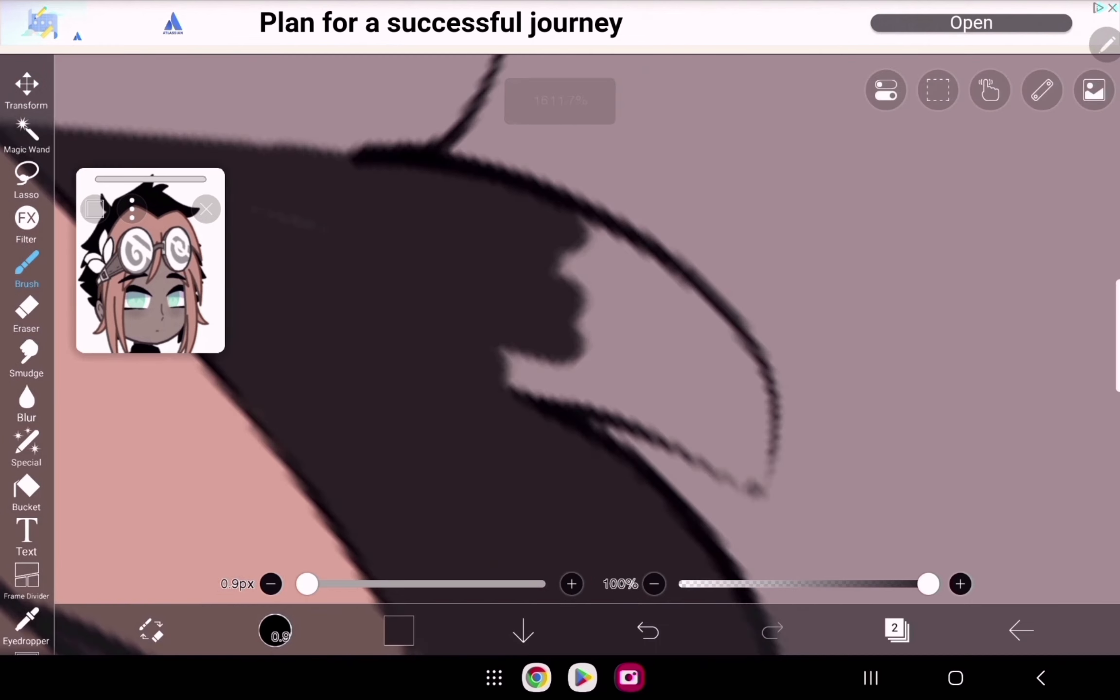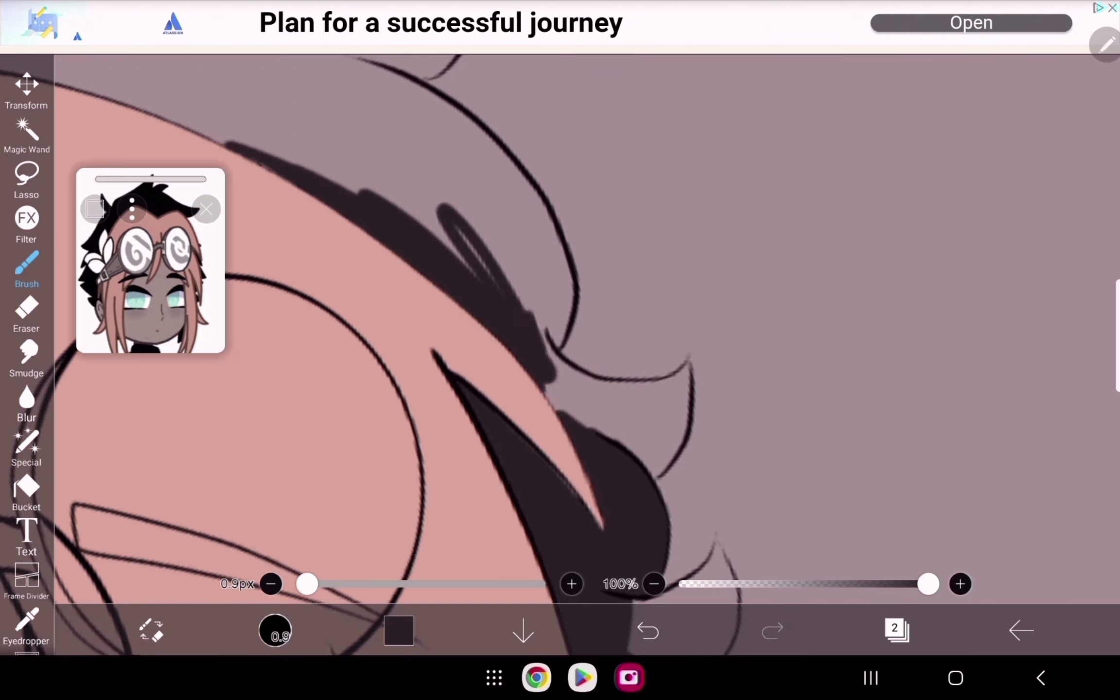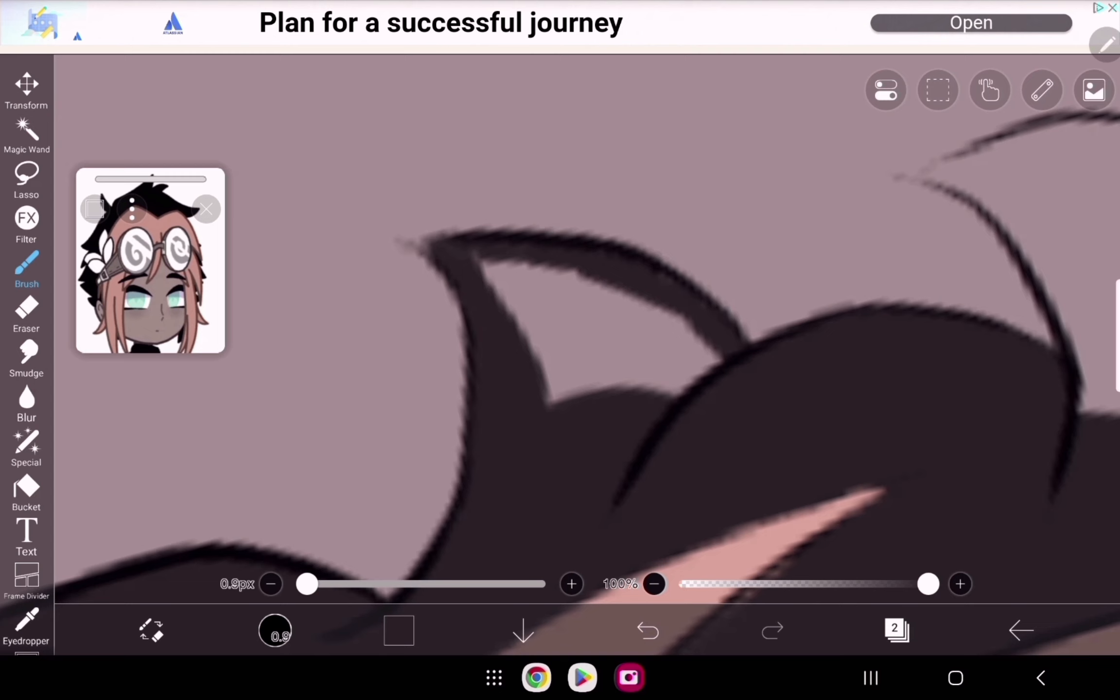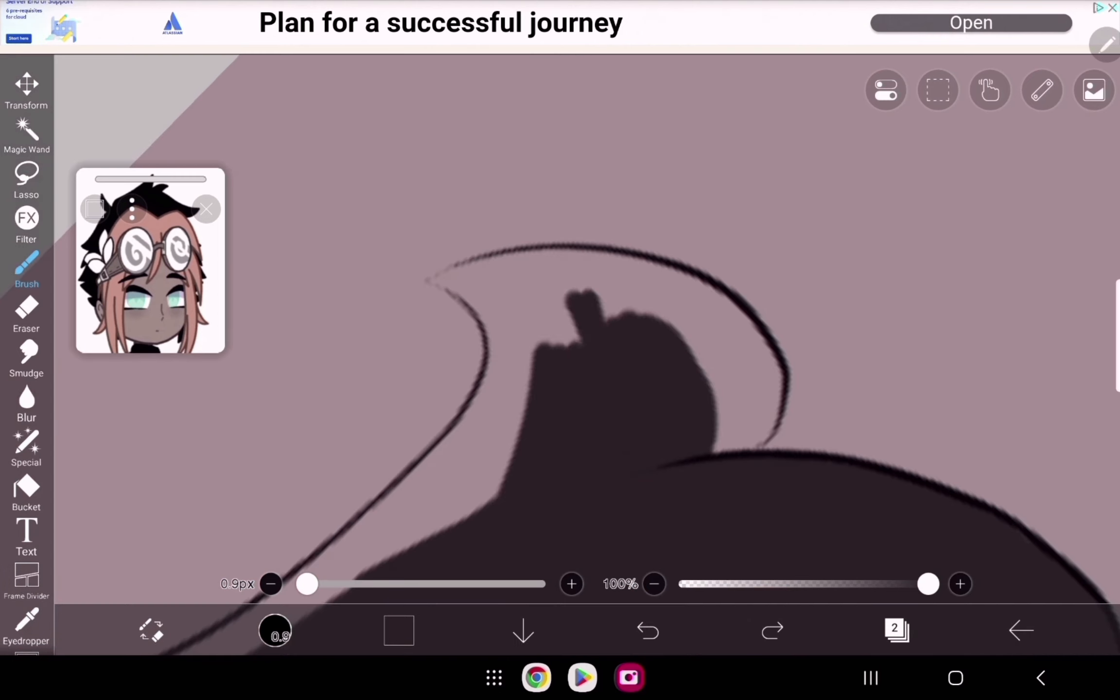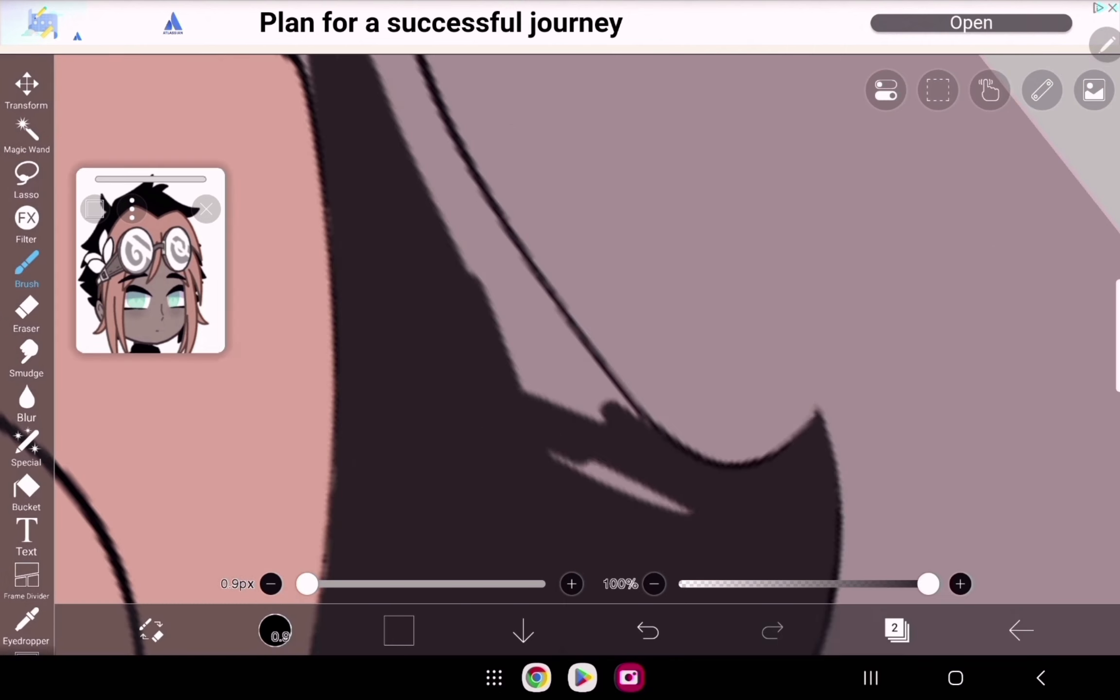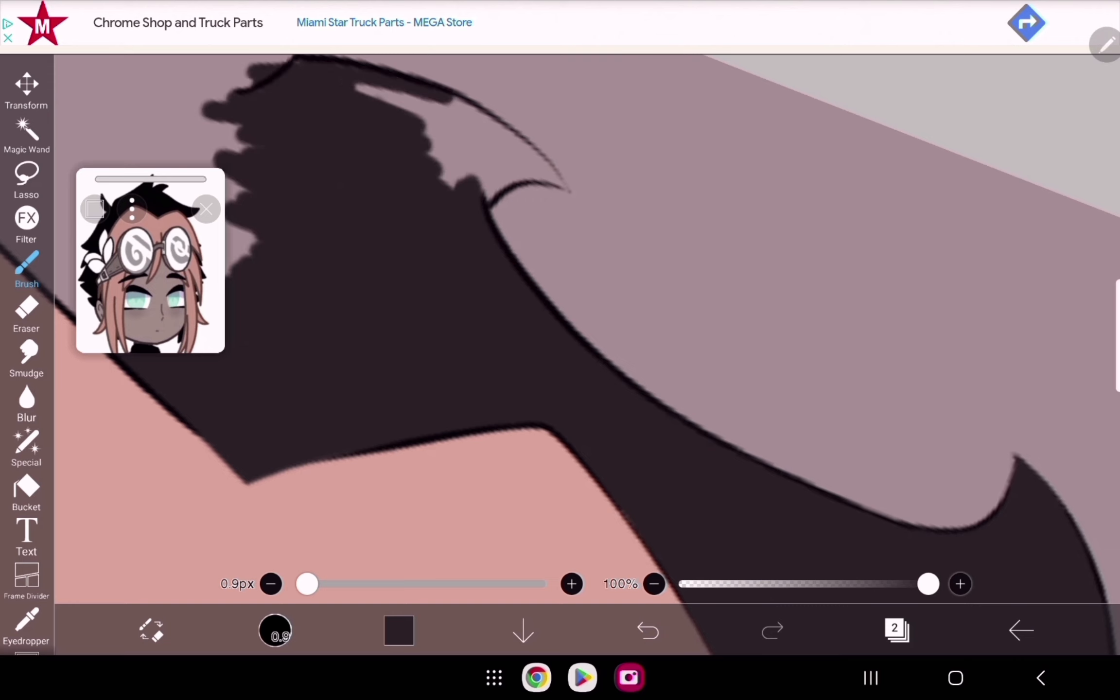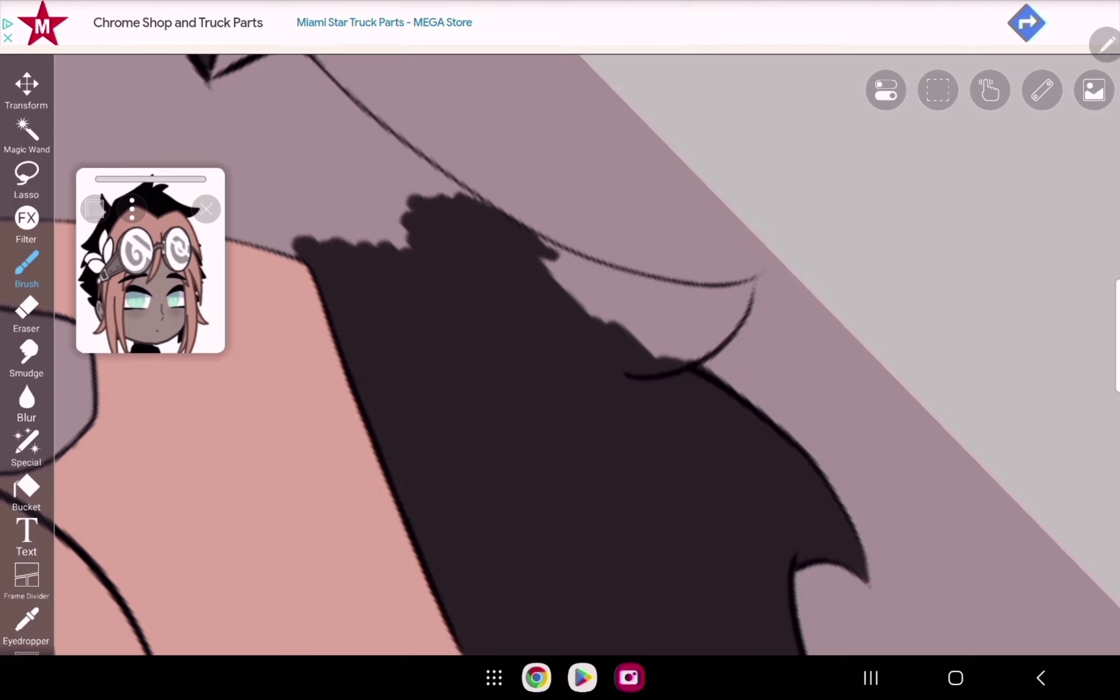I think the hardest thing for me to color is definitely - or not color but render - hair, because I've tried so many different styles and all of them just look so weird. I think it turned out okay in this drawing, but it could definitely be way better.